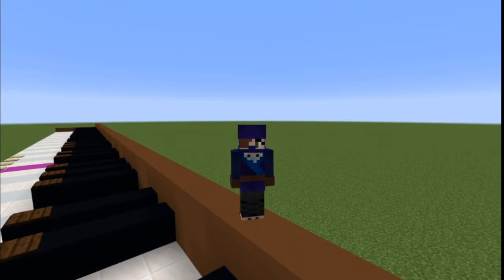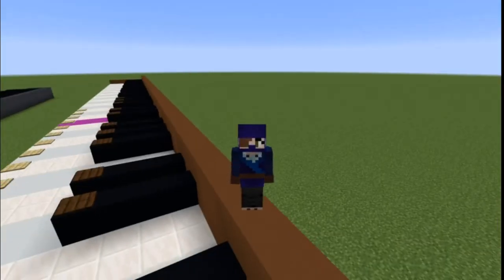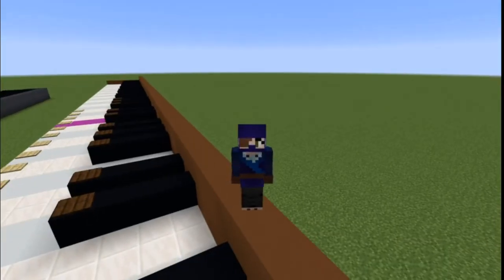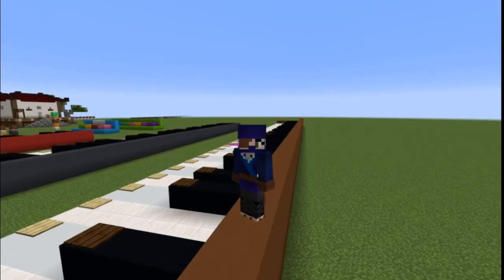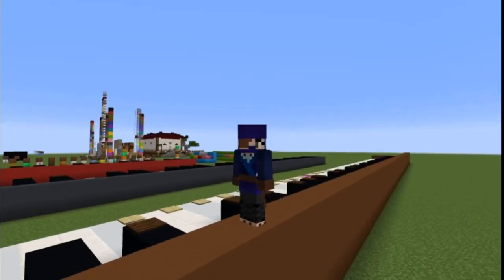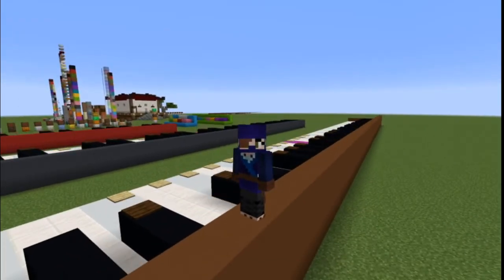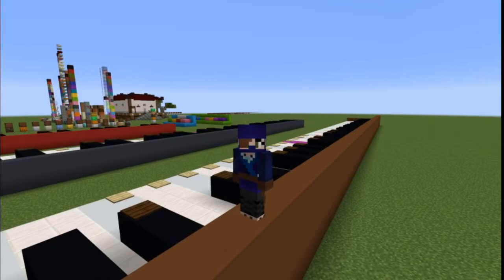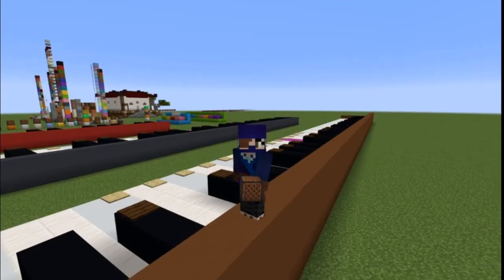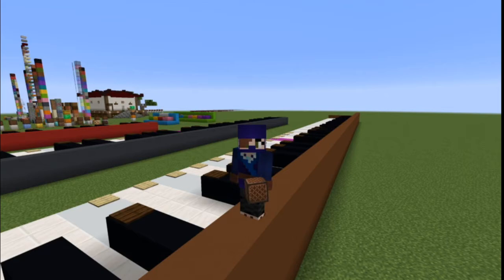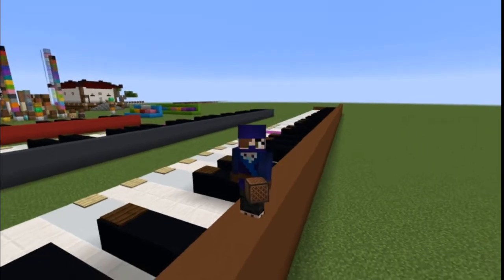Greetings everyone! I am Adas and today we will be doing a Minecraft tutorial, but not just any kind of tutorial. We are going to be doing some stuff on noteblocks. So without further ado, let us begin this little explanatory thing about noteblocks.